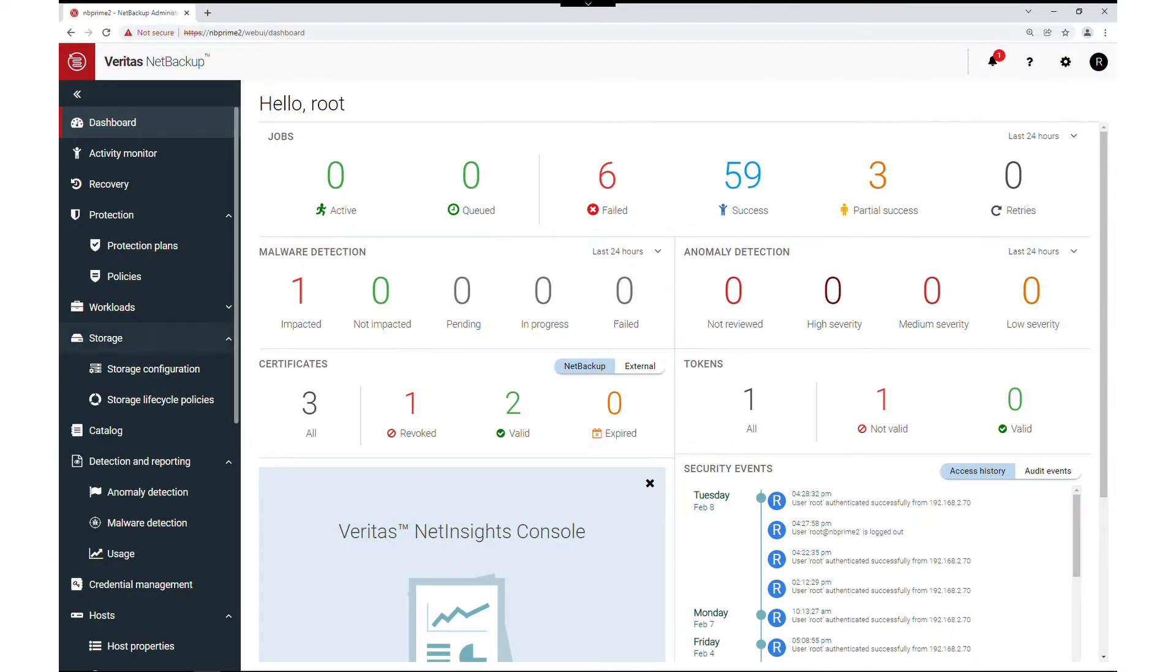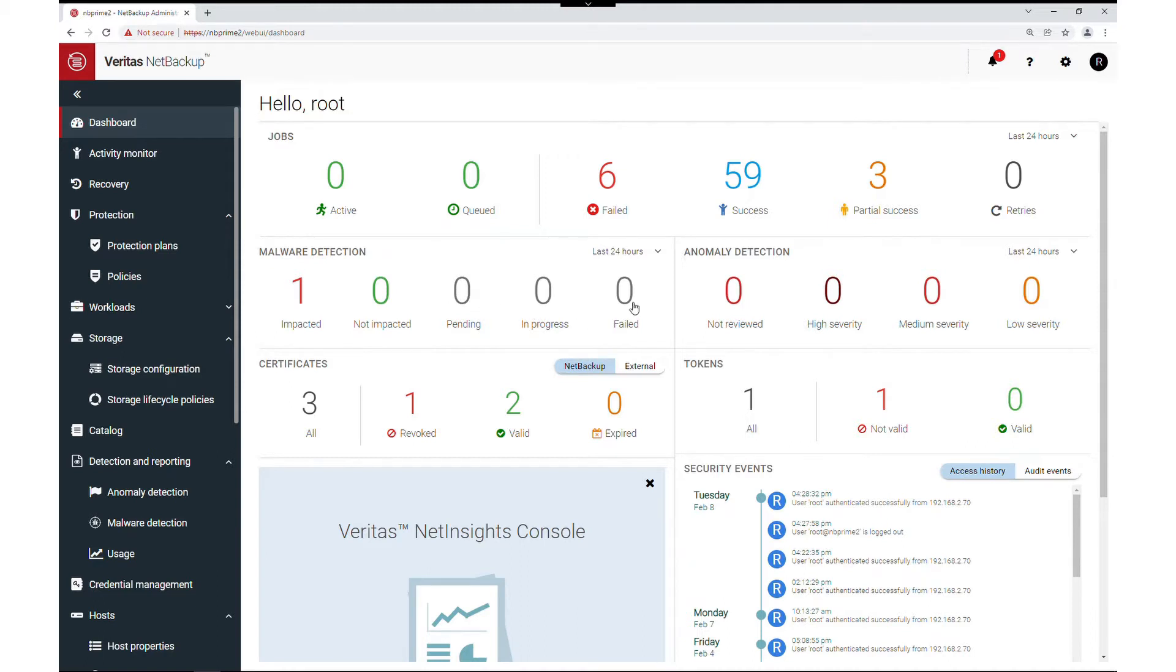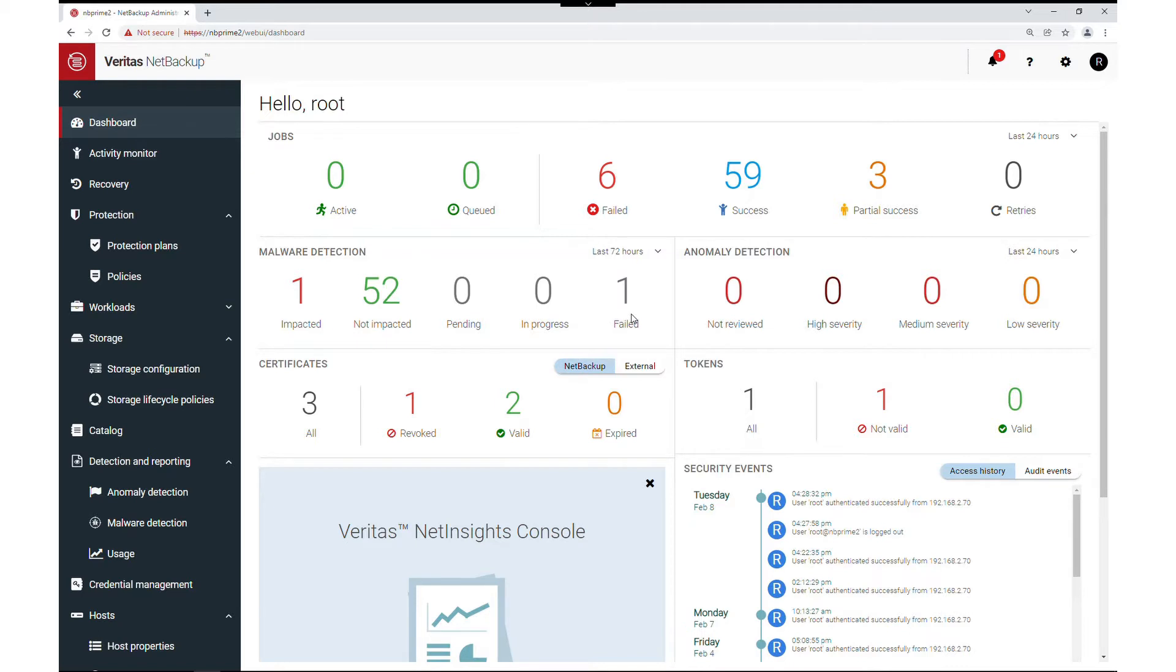We can see the latest malware scanning results here. The scanning events are sorted into impacted, not impacted, pending, in progress, and failed according to the last 24 hours, which is also configurable to 48 or 72 hour timeframes.